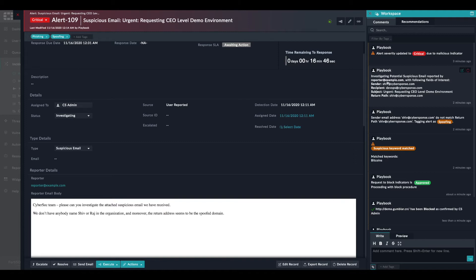So we have the reporter, which is reporter at example.com. We have the sender, the recipient, the subject, and the return path.